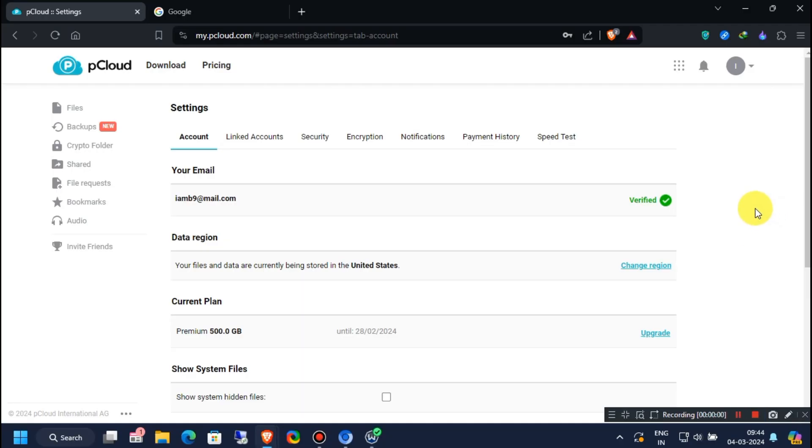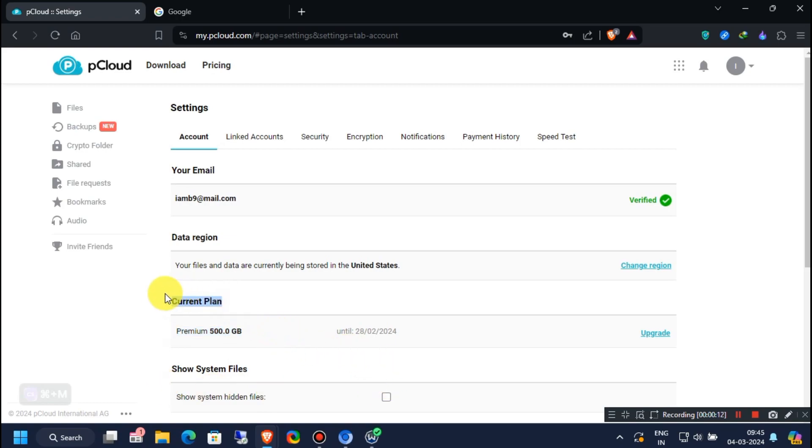Hi, everybody. Welcome back to another interesting video. In this video, I will show you how you can get free 500 GB cloud storage of pCloud absolutely free. Please note, this is an official promotion from pCloud Company itself.